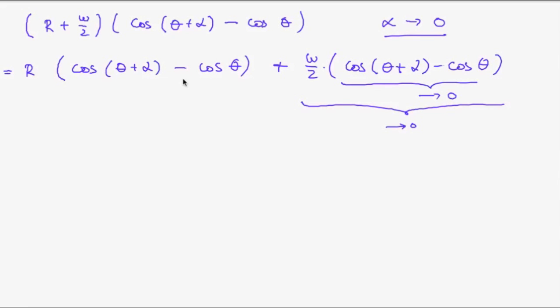Now here it is a little bit more complicated because this will go to zero. But this as we saw is l divided by alpha. So this will go to infinity. And so we need to have a closer look. So this is l times.